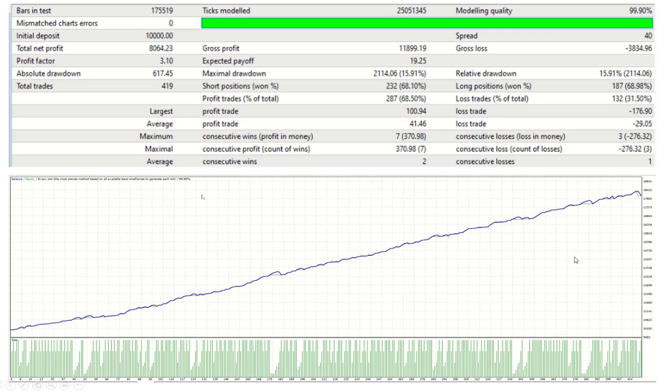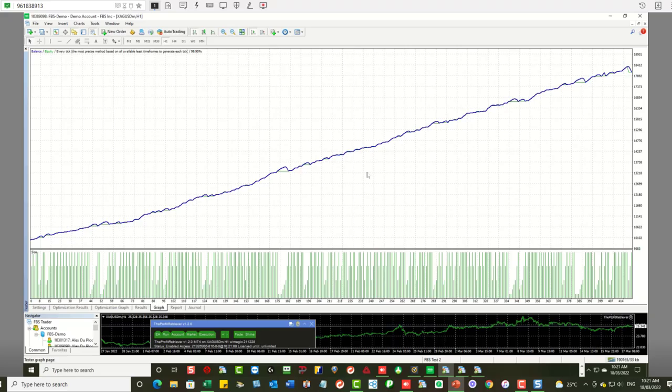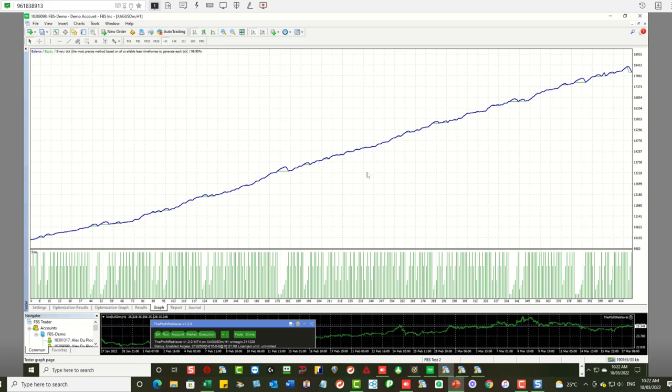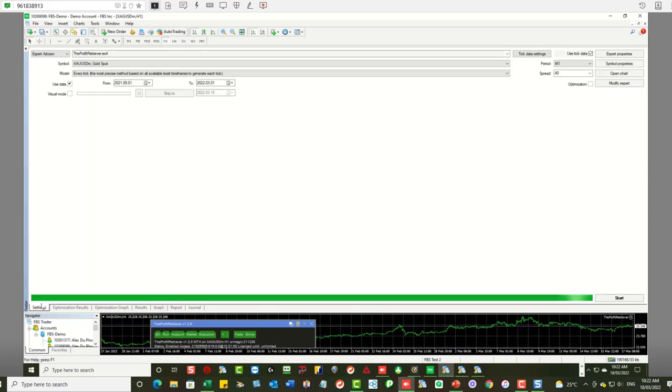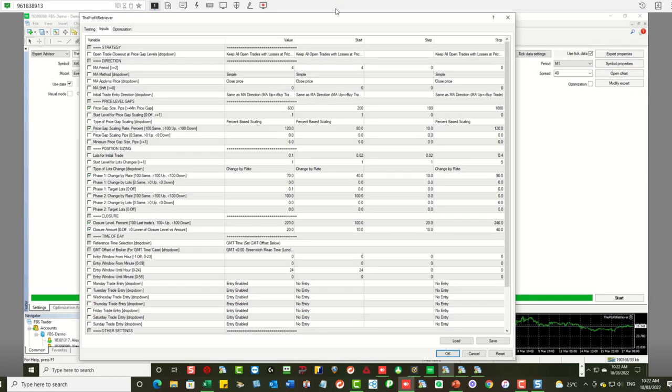Okay so now the answer to the request that was made for robust settings for gold. I can now answer. I can now go into the settings. I can now go into the expert properties and there they are. There are the settings you should use to get that smooth equity chart.